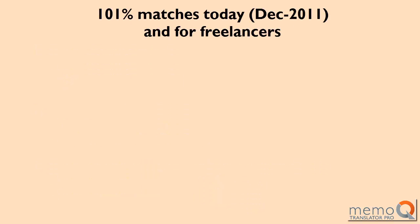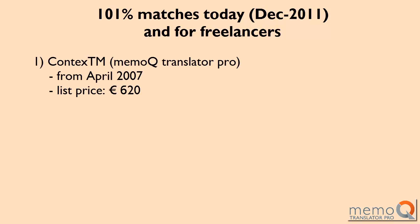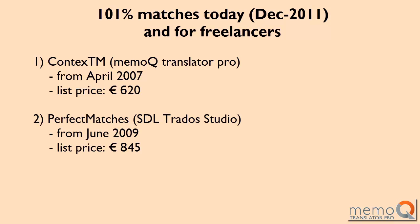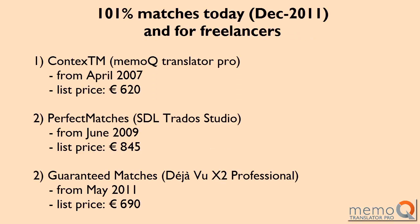Now, let's look at the situation today and from the point of view of freelance translators. MemoQ has renamed the feature ContextTM. SDL, which had acquired Trados since, included 101% matches under the name Perfect Matches in SDL Trados Studio 2009, released in June of the same year. And Atril is now including the feature, still named Guaranteed Matches, in the professional edition of their new version, Déjà Vu X2.